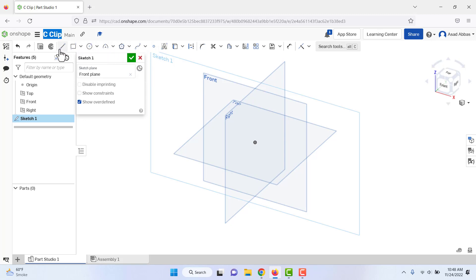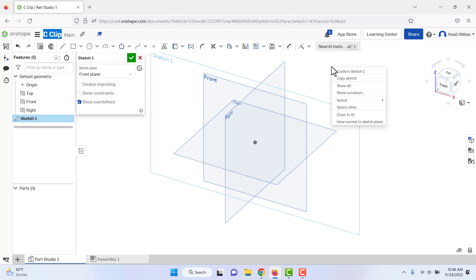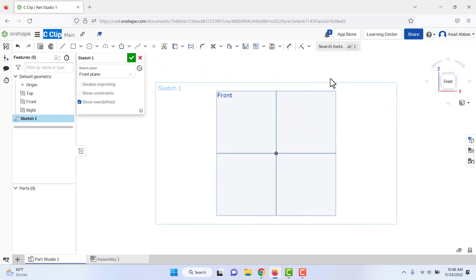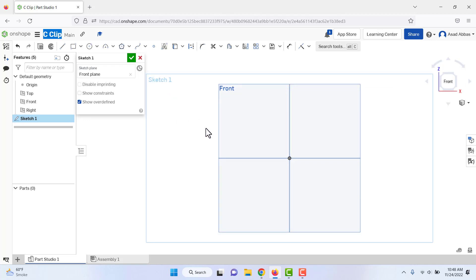The sketching tools appear on the toolbar, but the view is currently in isometric as shown in the view cube. We need to change it so the plane is normal to us so we can easily sketch. Right-click and select 'View Normal to the Sketch Plane.' Now we are viewing normal to the sketch plane.